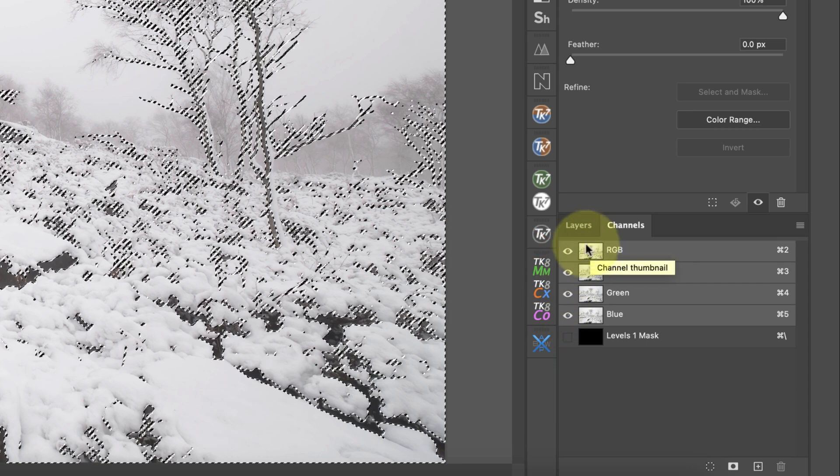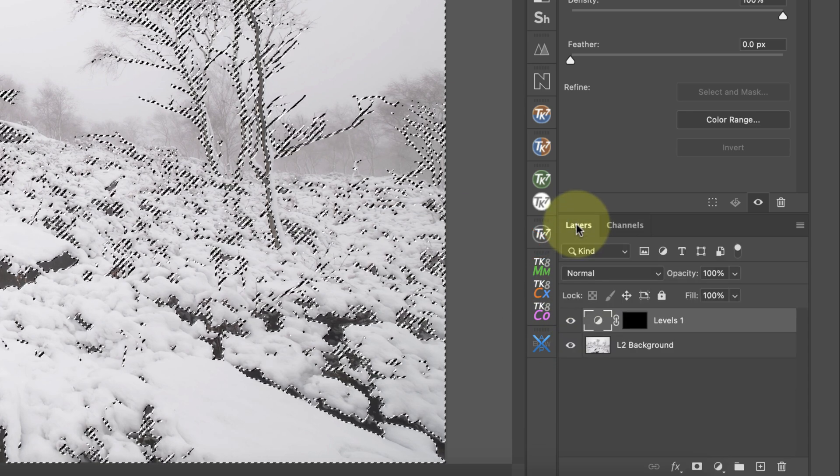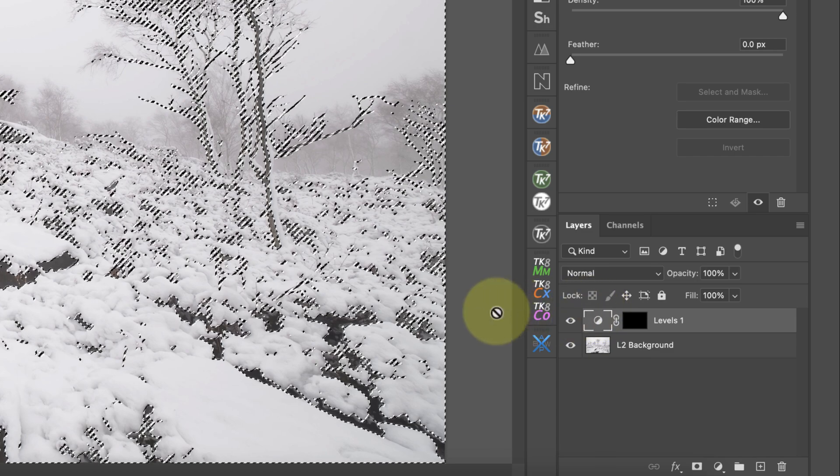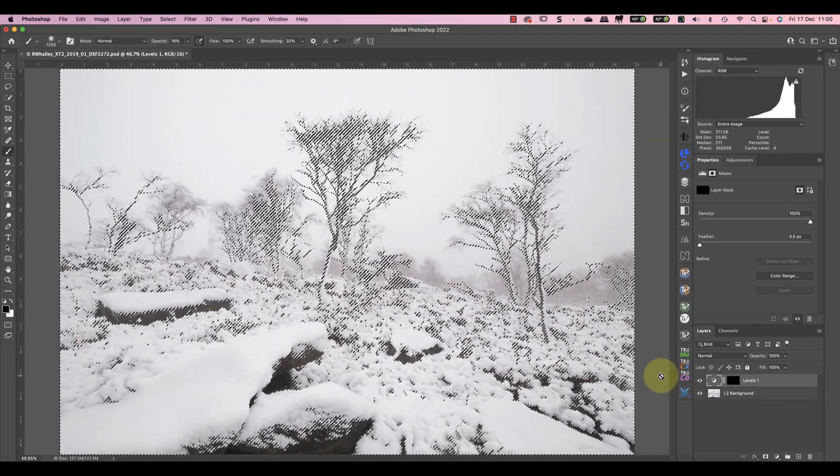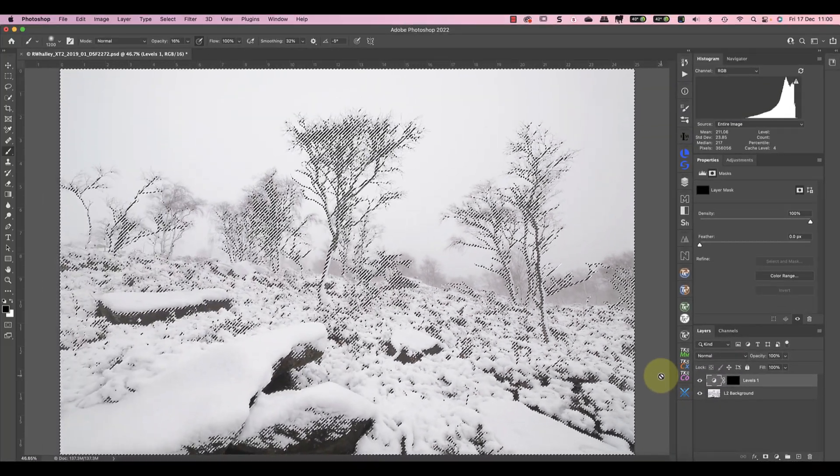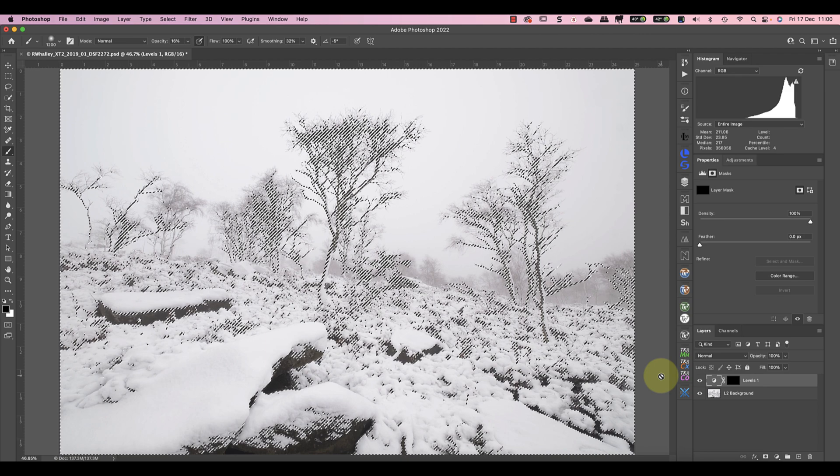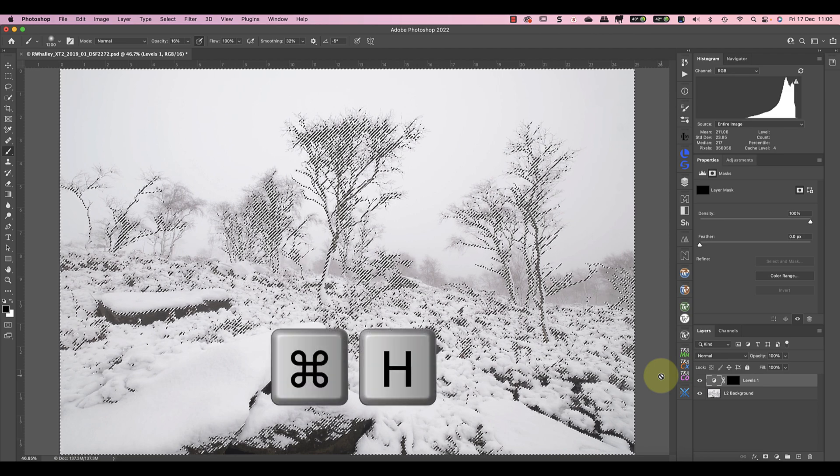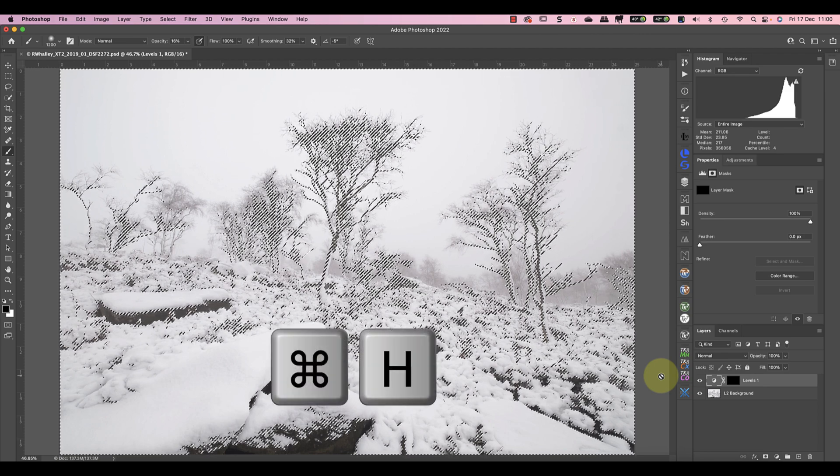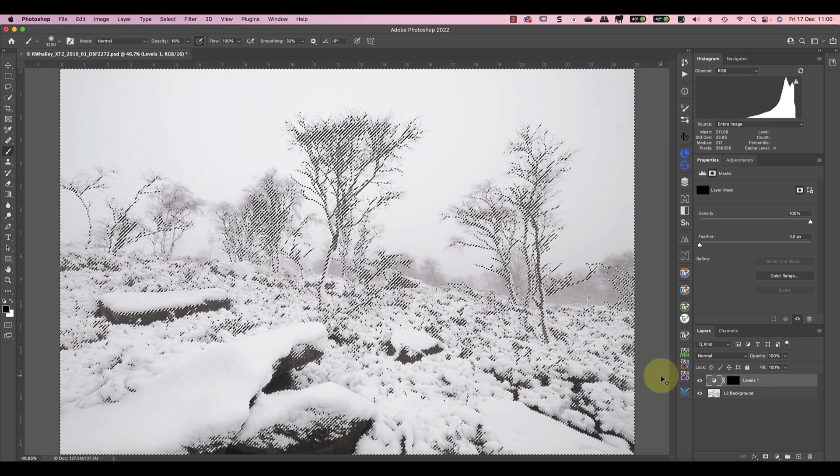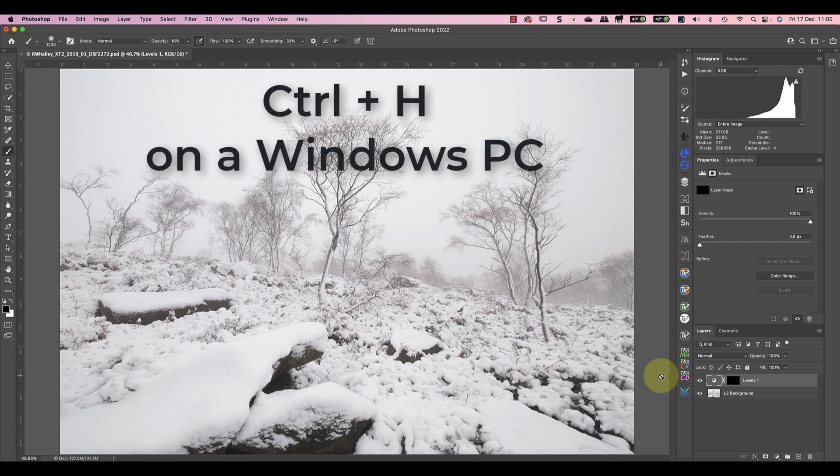I can then switch back to the layers window ready for painting the mask. Now before I start to paint I'm going to hide the marching ants because they're making it difficult to see what's happening. The easy way to do this is by pressing CMD and H on my keyboard. If you're using a Windows PC that's CTRL and H.